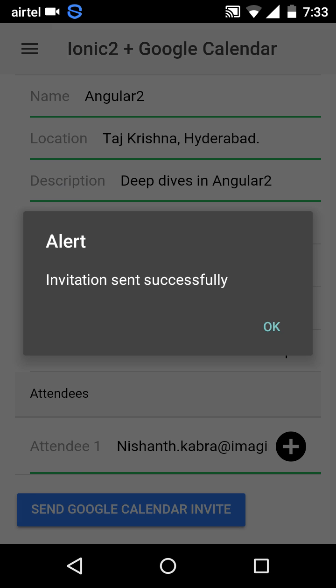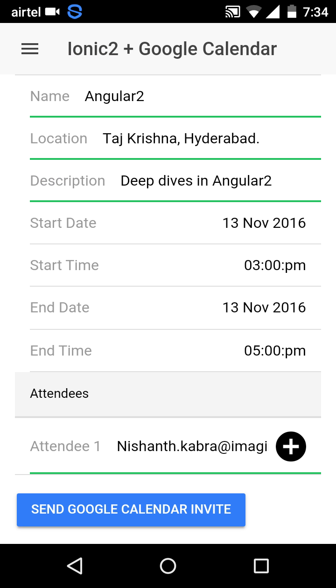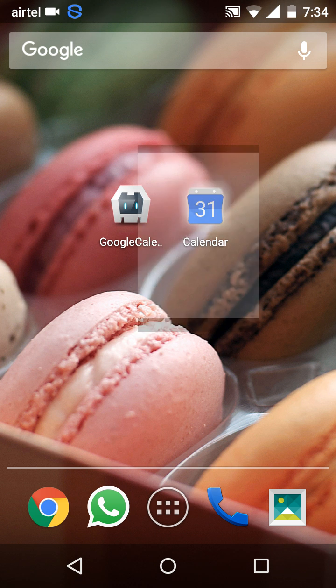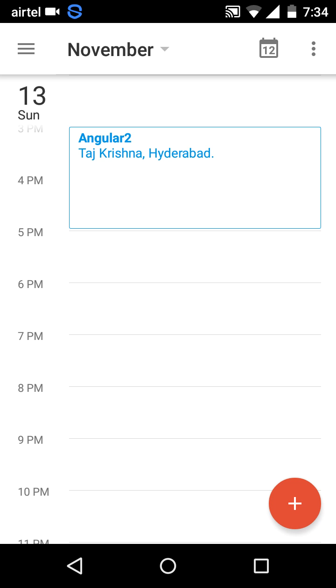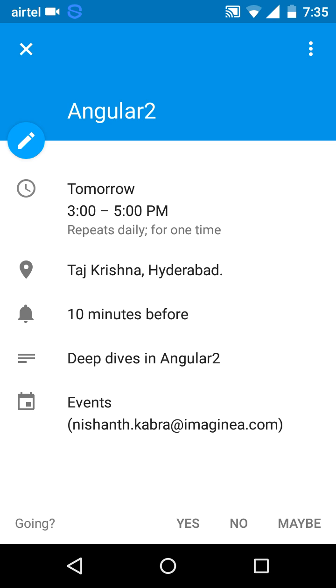I'm back in the Ionic 2 app and I get a notification saying the invitation was sent successfully. Let's verify it. I have the Google Calendar mobile app installed on my phone, so let's open it and see whether the invitation was created. Here you can see the calendar for the month of November.